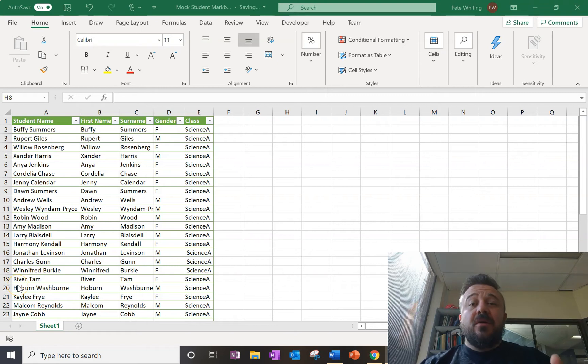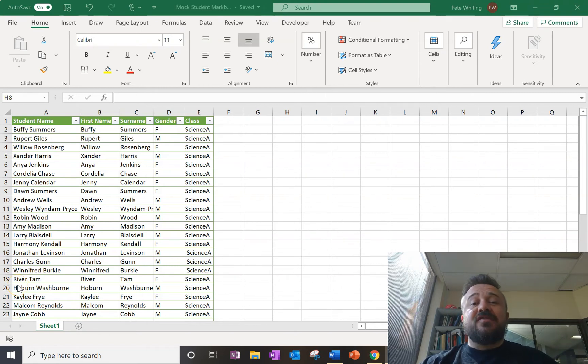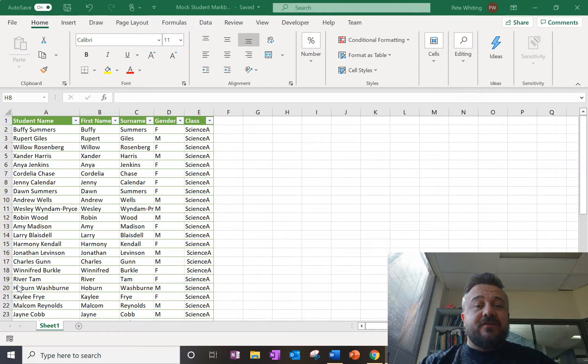Alright, so we want to use the concatenate function. It's a really cool function for putting strings of text together from cells.